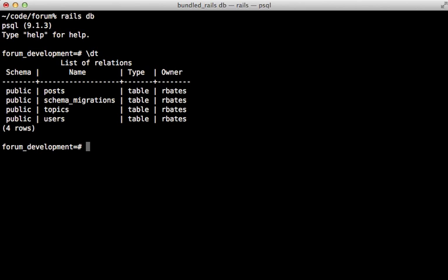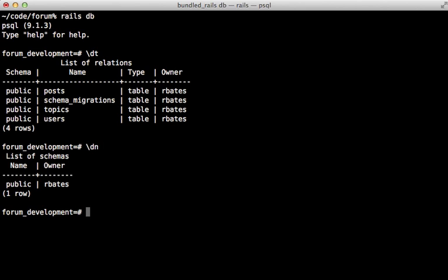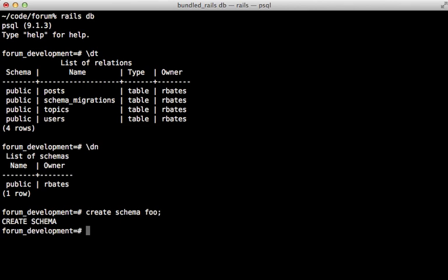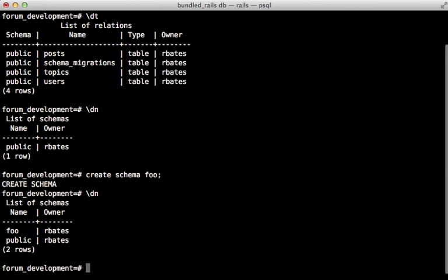I can also run the dn command which will list out the different schemas available. Currently only the public one is. So let's create a new schema. I'll just call it foo and running the dn command again shows us that schema.